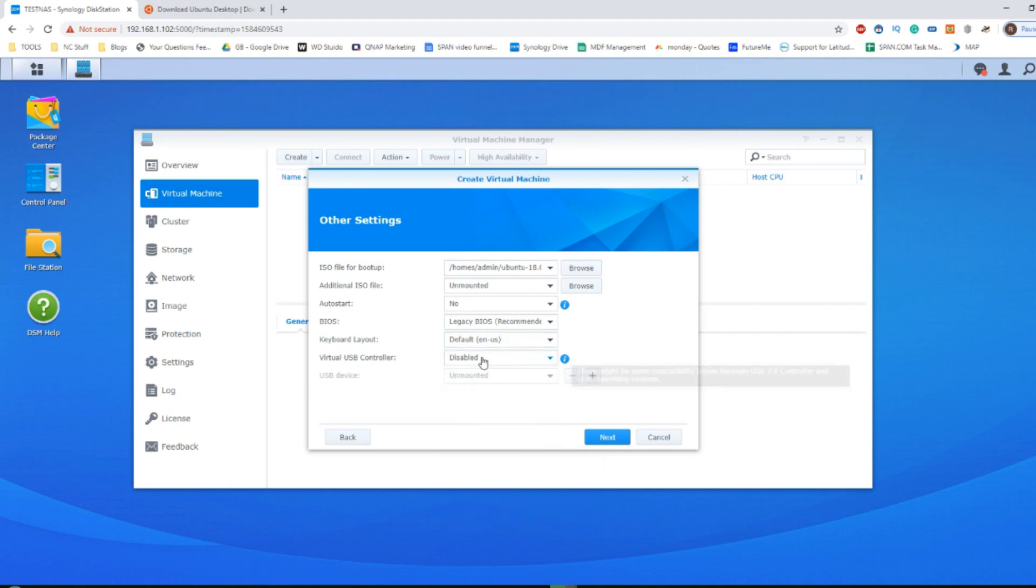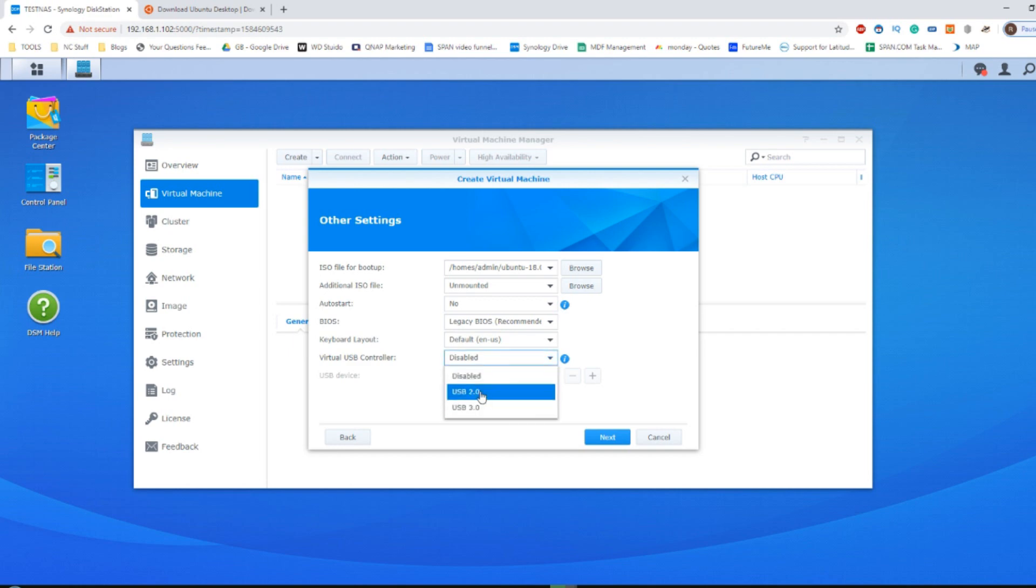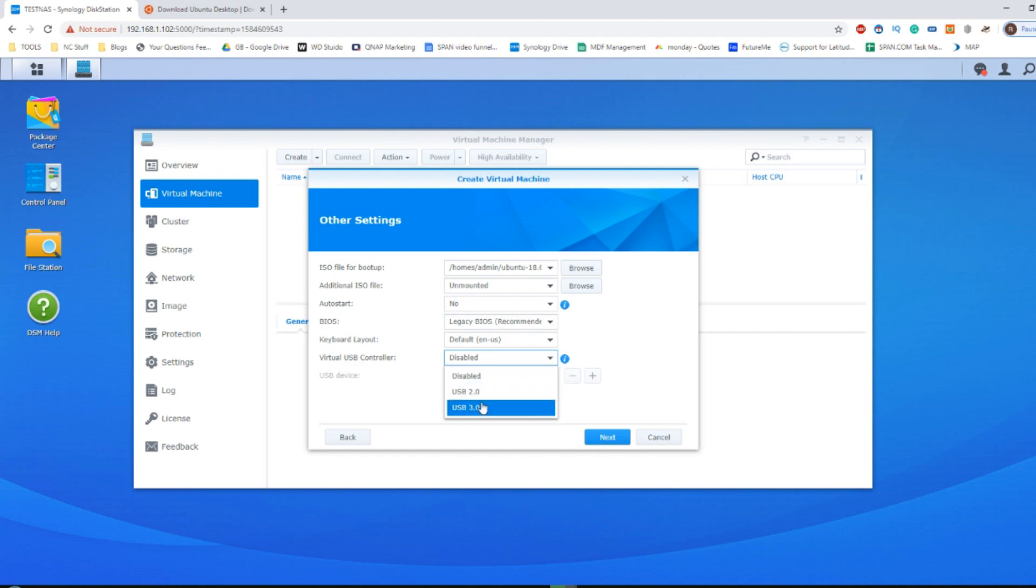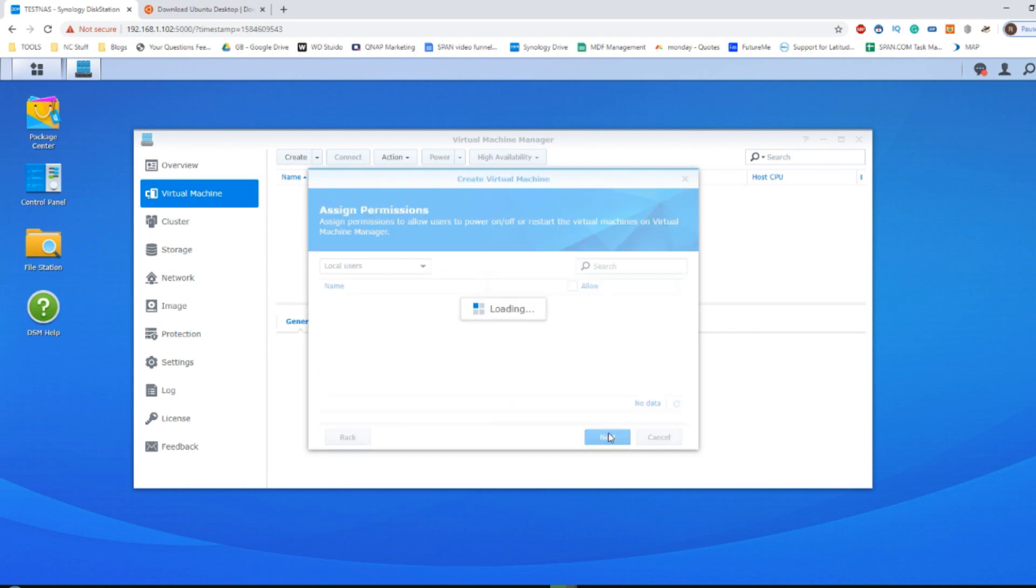And then on top of that, the virtual USB controller will allow you to not only assign USB ports that are on your physical NAS to the VM so you can connect storage and peripheral devices, but you can select whether you want them to be the protocol of USB 2 or 3. Though of course, you can't select USB 3 protocol on a physical USB 2 port. Once those are done, you can then click next and continue.